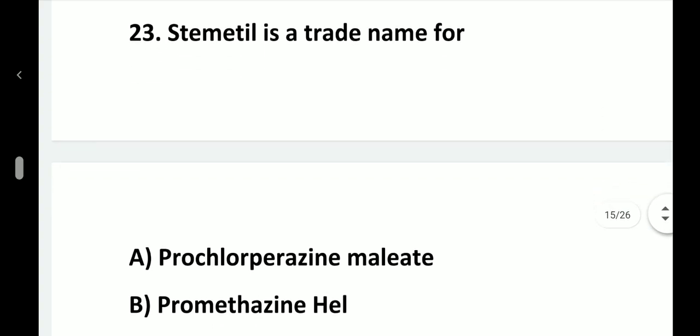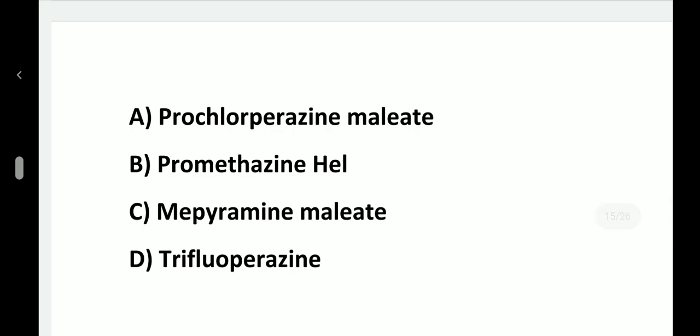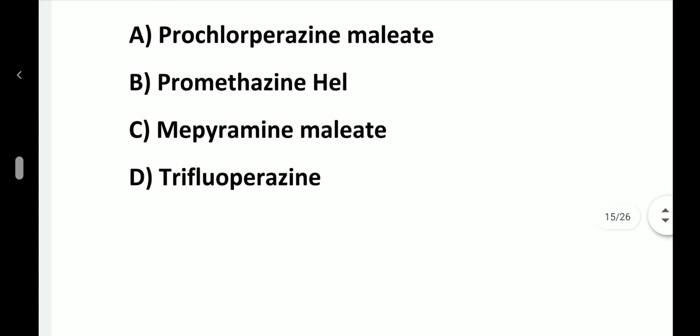Question number 23. Stemetil is a trade name for: option A, Prochlorperazine maleate; option B, Promethazine hydrochloride; option C, Mepyramine maleate; option D, Trifluoperazine. Answer is option A, Prochlorperazine maleate.